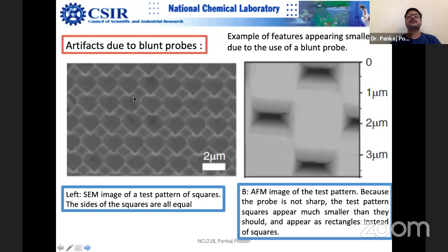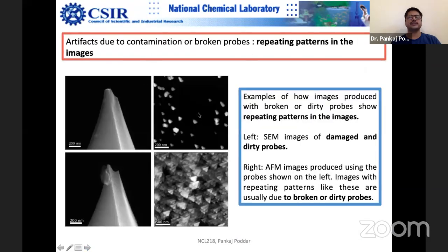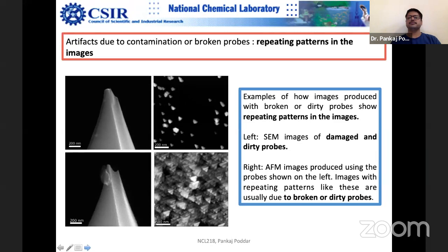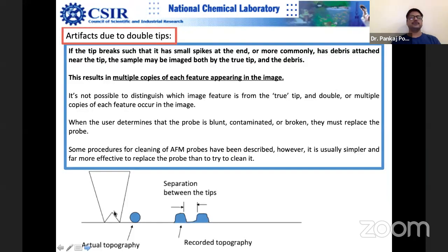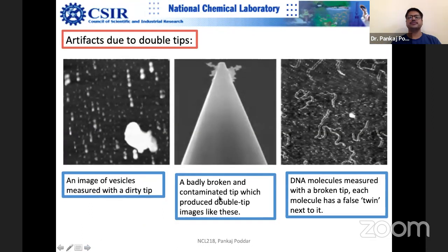Artifacts due to contamination or a broken tip result in repeating patterns in images. You can see that patterns get repeated. If you use a broken tip, one spherical particle will appear as two distorted images separated by the distance between the two tips — you get twin images. This is because of the separation between the two tip portions. Image of vesicles measured by a dirty tip: a badly broken and contaminated tip produces all kinds of artifacts.